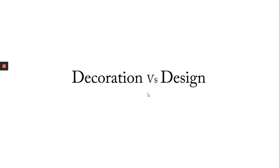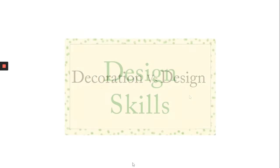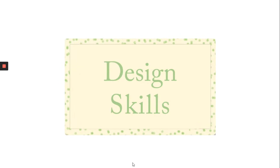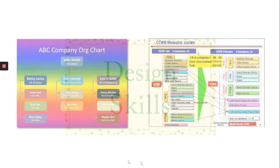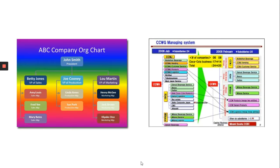A lot of people confuse decoration with design. While designing the presentation, many people often follow this path, but this is not design, it is decoration. In the first slide we can see that gradient background is used which is very distracting, and it also has a chart which uses multiple colors to show hierarchy.